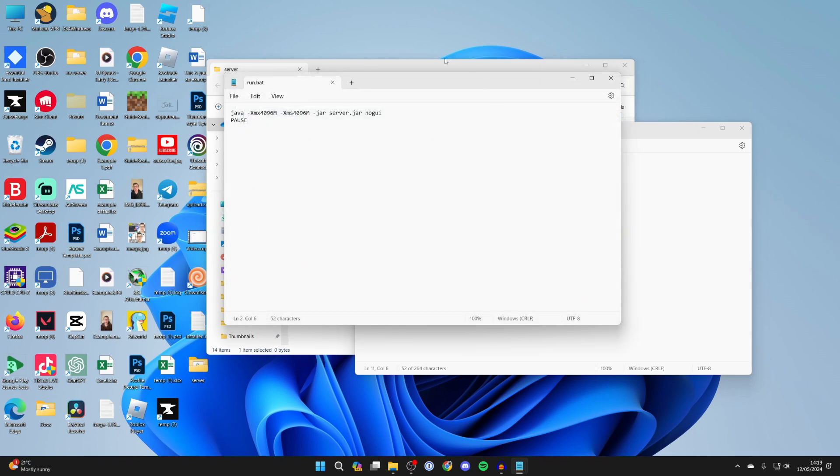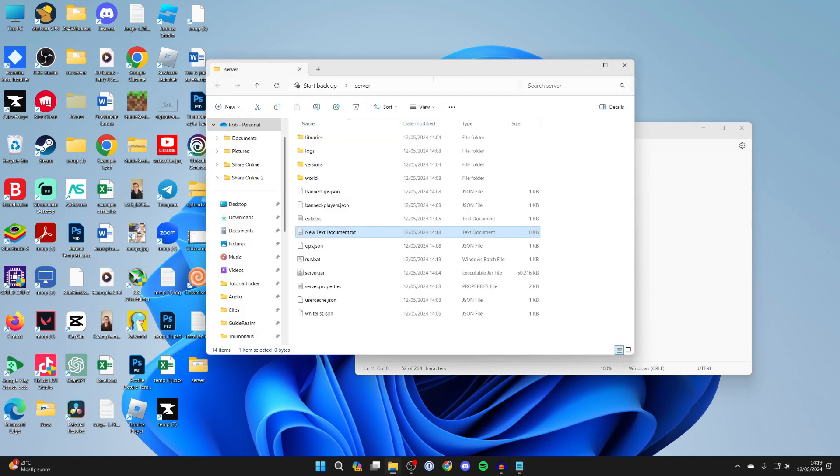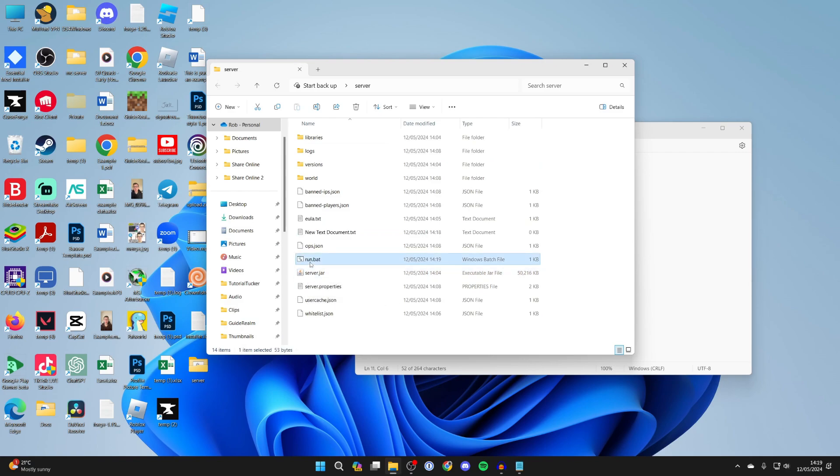Now this is only going to work if the main jar file is called server.jar, so make sure it is. Then all you need to do is double-click on run.bat.